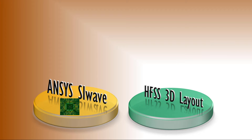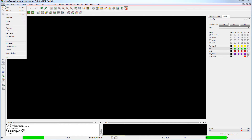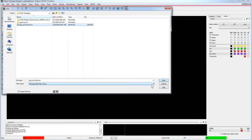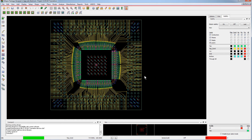Open Cadence Allegro Package Designer. Go to File Open. Navigate to the MCM file and select it. Ensure that the file filter is set to Package Multi-chip. Click Open. The package opens in Allegro Package Designer.